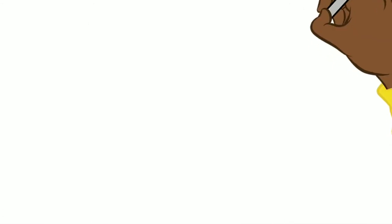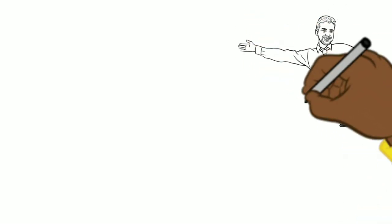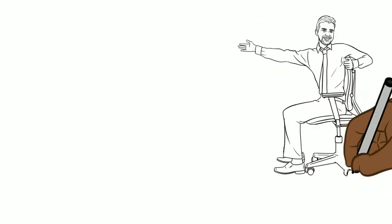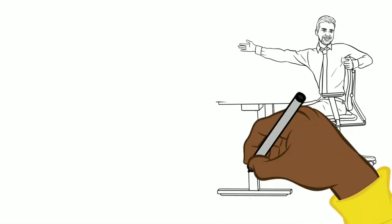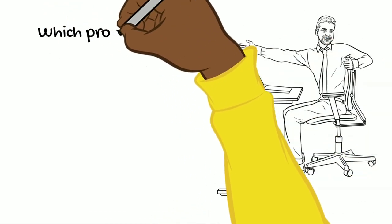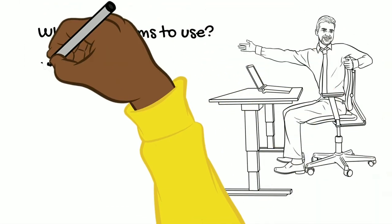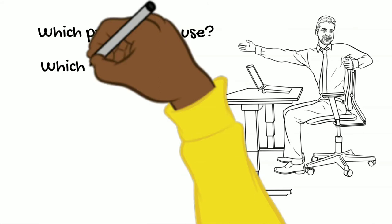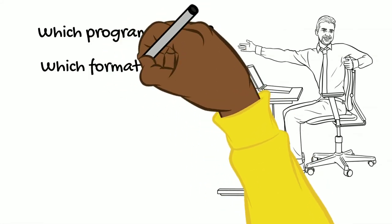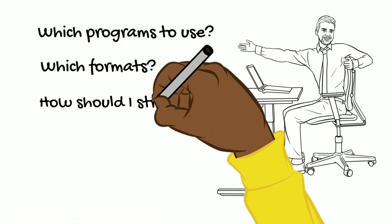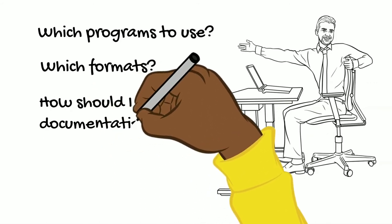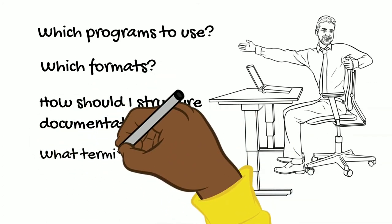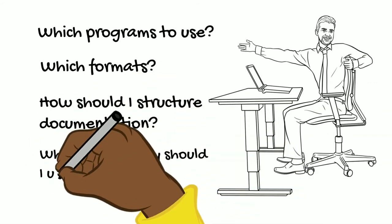Data archivists can advise you at the beginning of your research project, and also during the course of your research project, when researchers need more specific answers to questions such as what computer programs should be used, in what format should the original data be prepared, how should the documentation be structured, and which established terminologies or ontologies should be included.